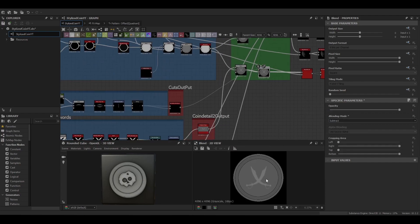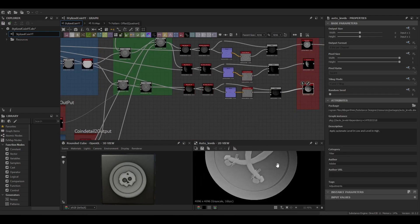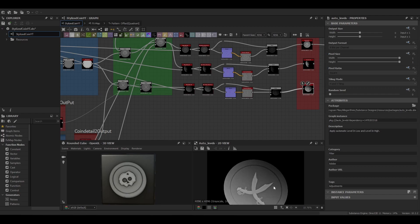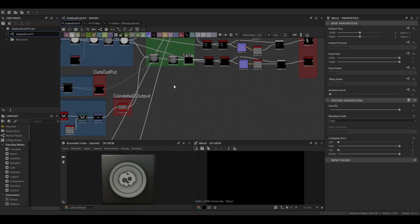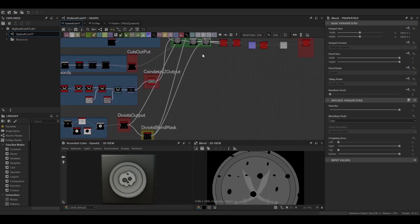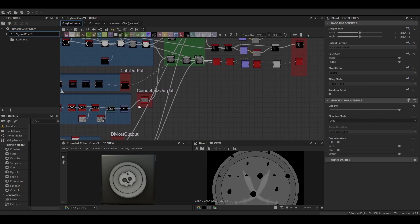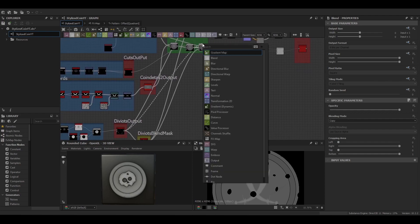And finally then we can blend it in with a blend node. Just going to put it onto a subtract and subtract it from this coin here.